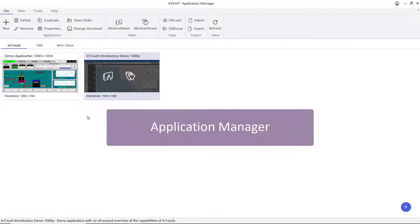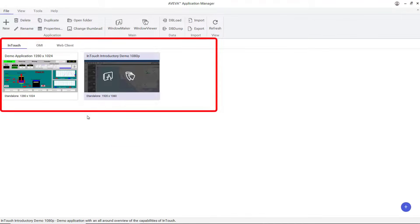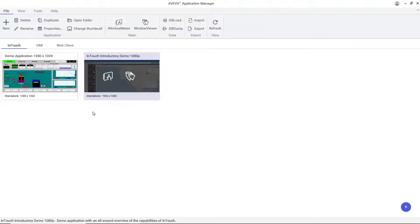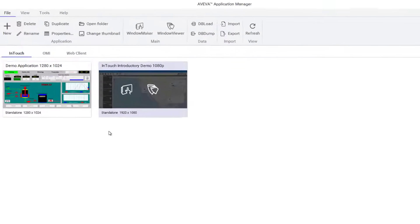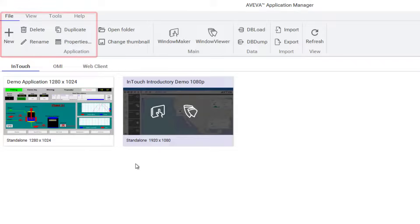Application Manager lists all of your InTouch applications and can be used to create, rename, duplicate, and delete InTouch applications and application templates.